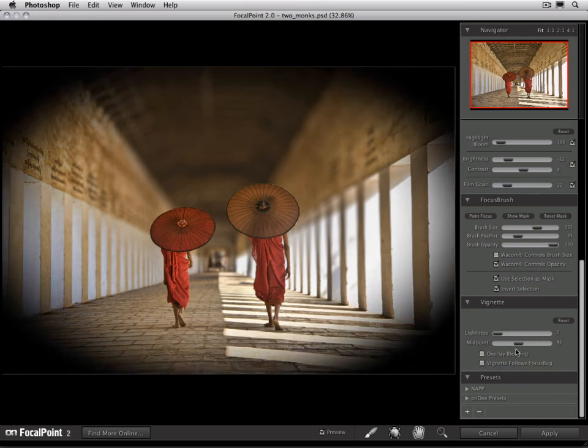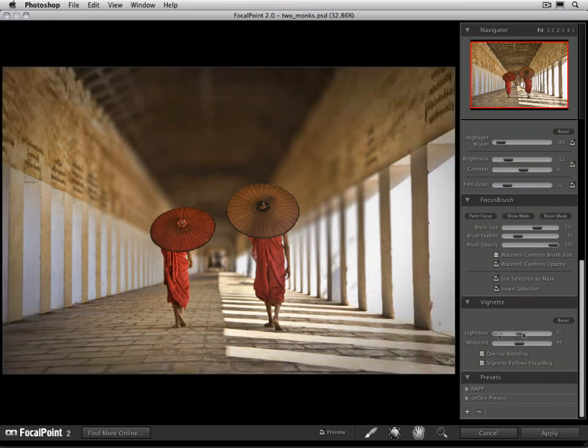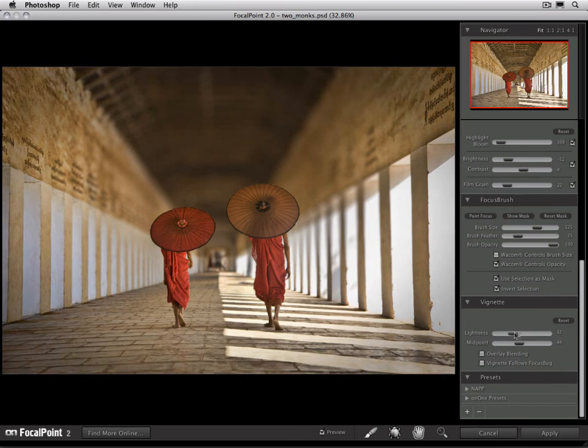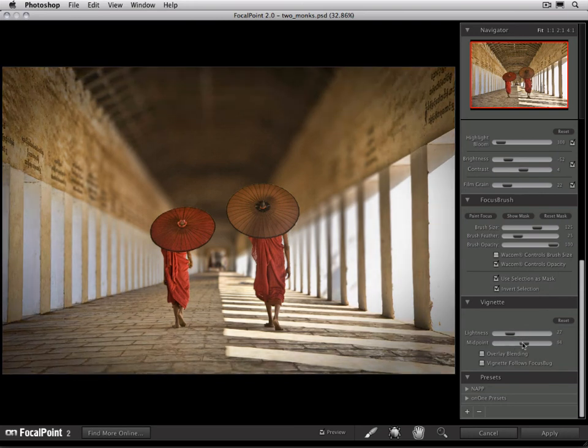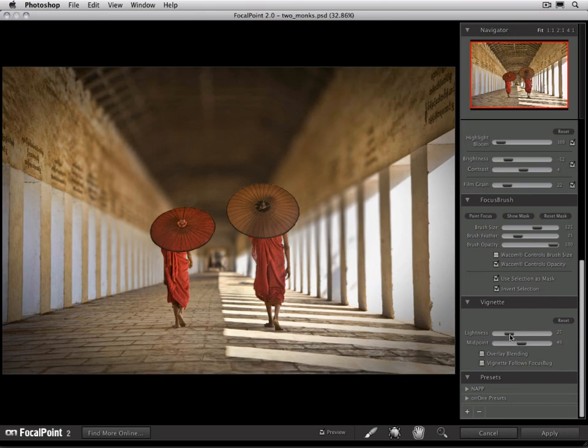The best thing to do is start with the midpoint about in the middle, adjust the lightness to where you'd like, and then adjust the midpoint forward and backwards to set the size just where you'd like it to be. There we go.